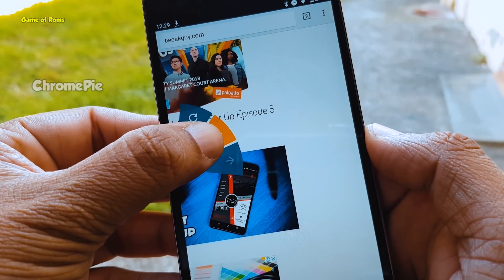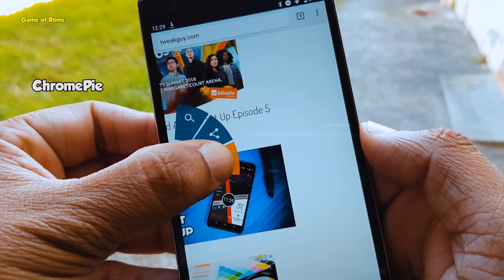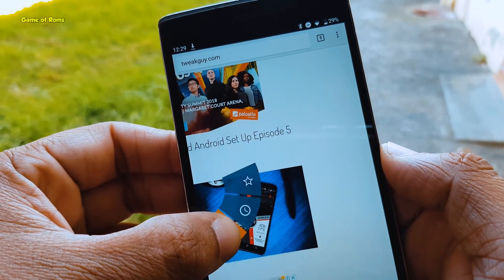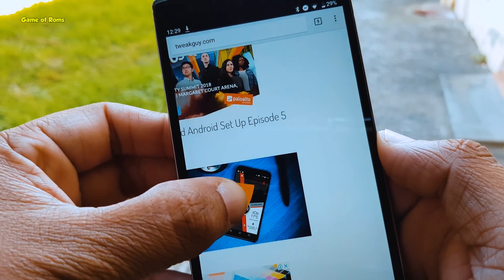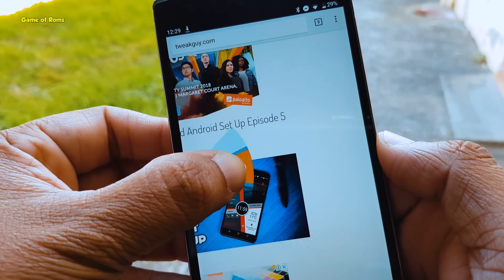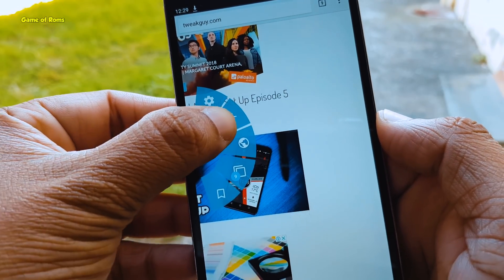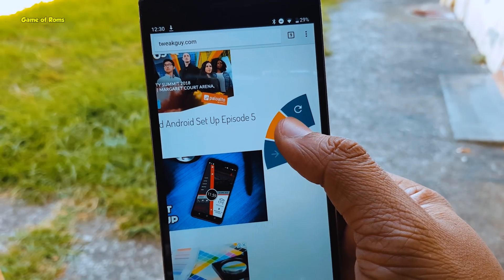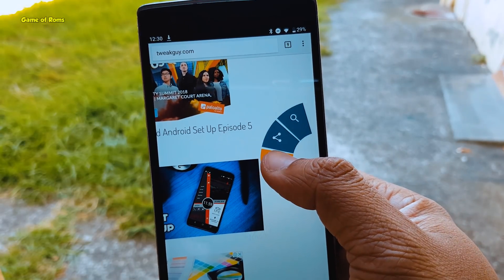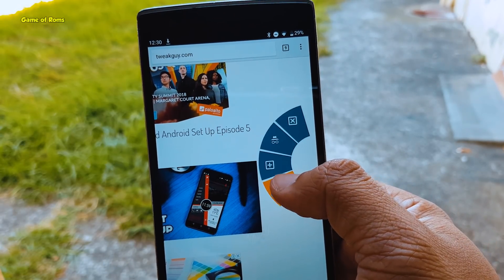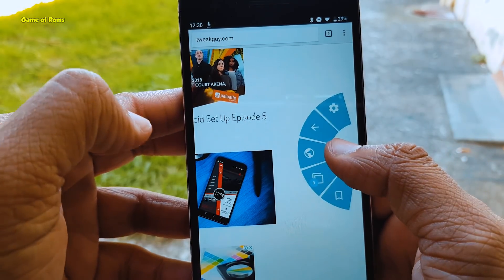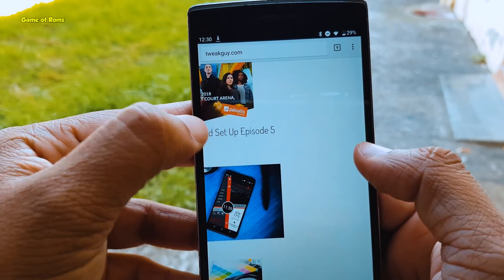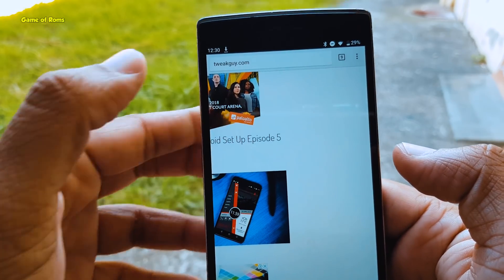The next module is Chrome Pie. Chrome Pie is an Xposed module which adds customizable pie controls to your Google Chrome, Chrome Beta, or any other Chromium-based browsers. You can add back, forward, refresh, new tab, new incognito tab, or close tab buttons in your pie menu. You can add or remove different buttons and trigger the pie from the left, right, top, or bottom — any side you choose. This is a very useful module if you spend most of your time in Google Chrome.